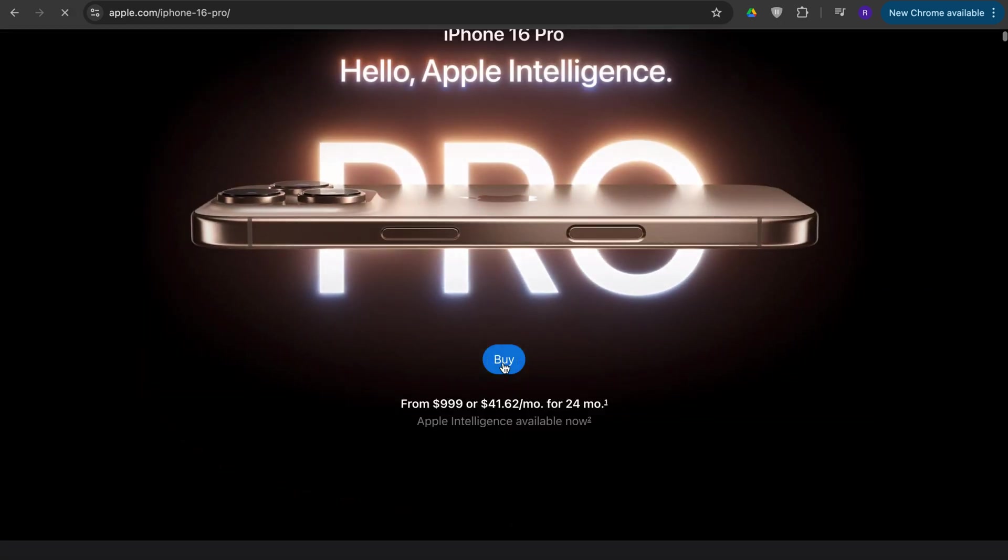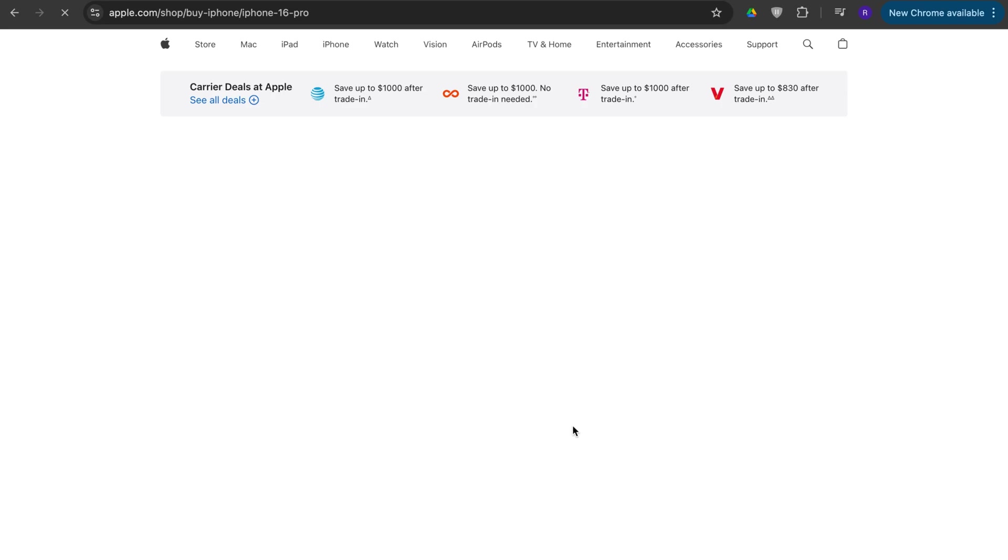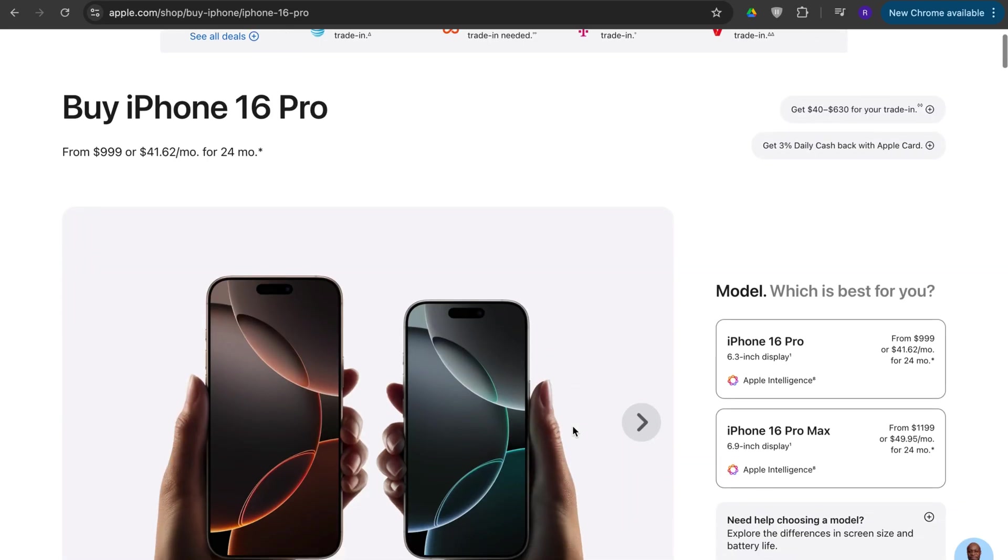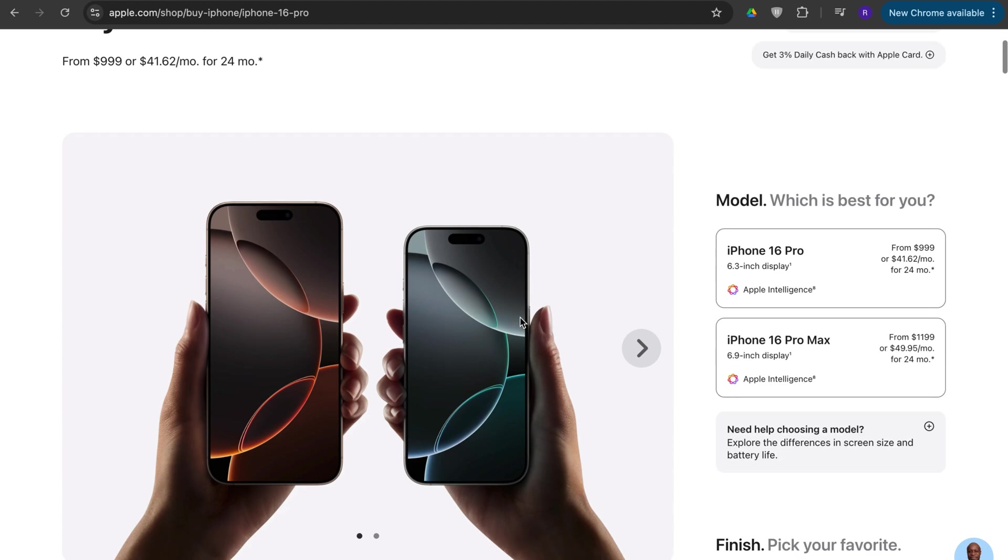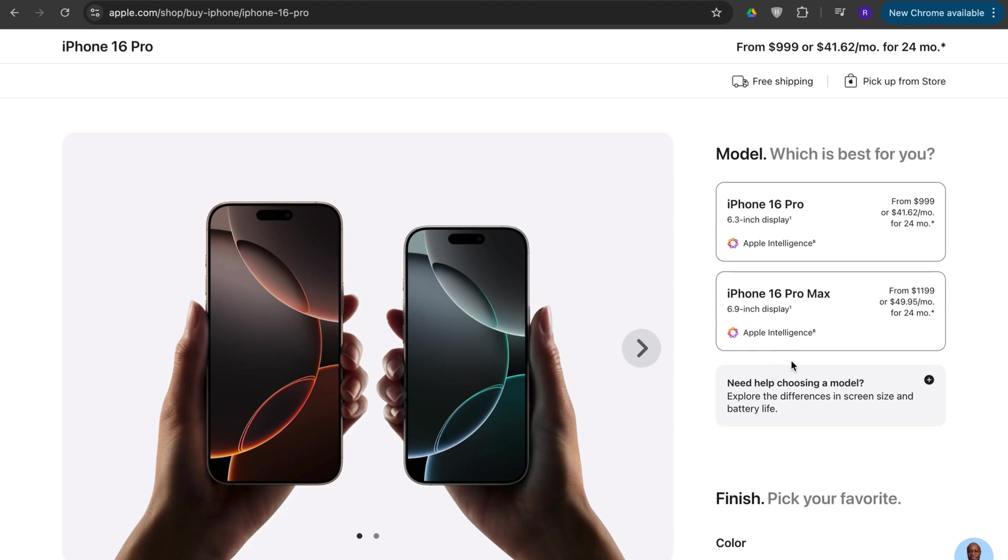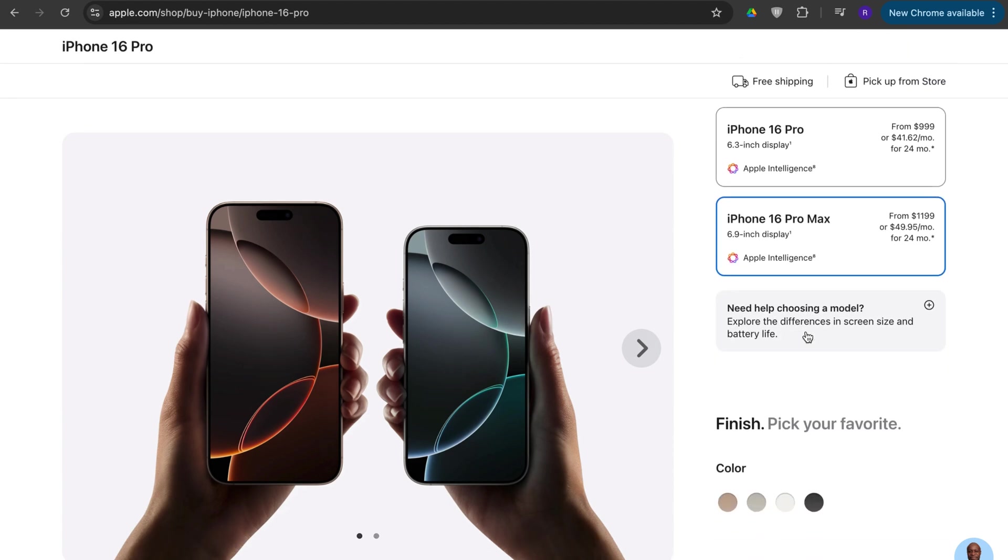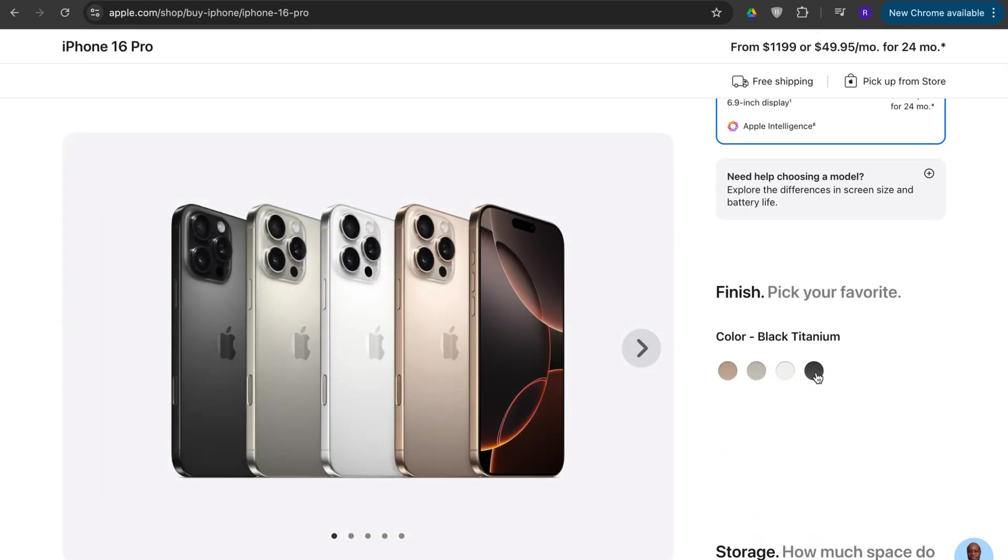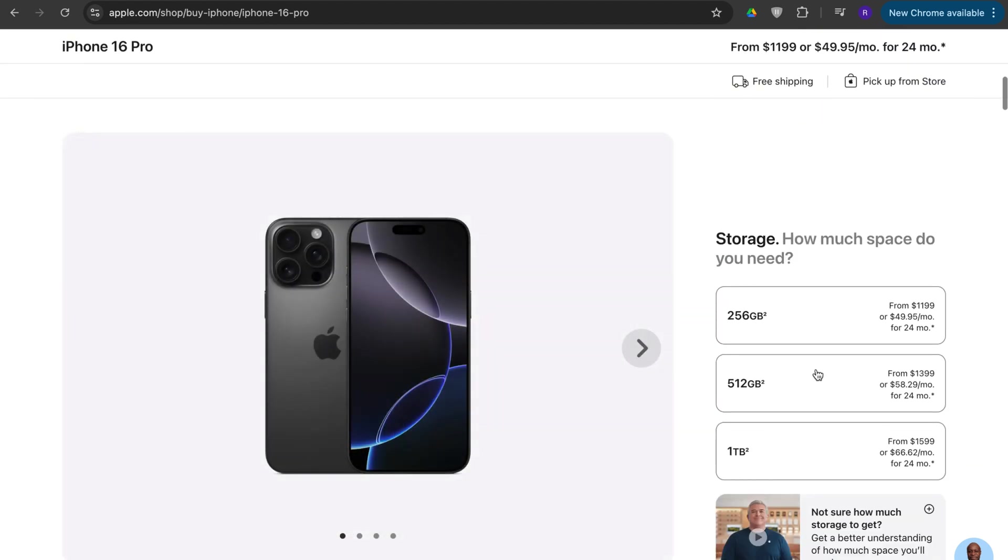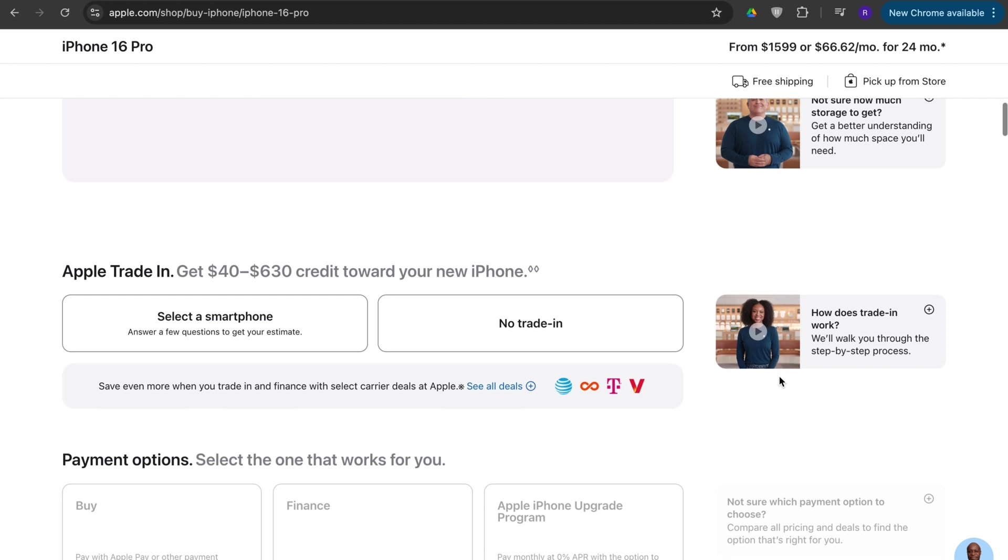Then you press on buy and then you click out all the options. So let's say I want the Pro Max, I want black titanium, I want one terabyte.